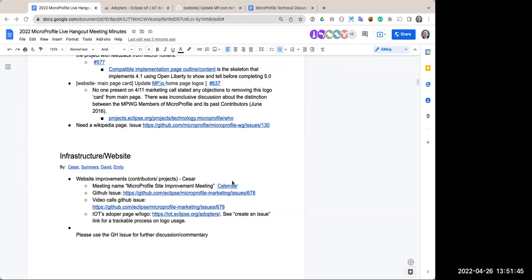Emily, there is a GitHub issue in the working group created back in March 2021 that can be used for the GitHub Pages infrastructure request — it was added to yesterday's meeting minutes. There's a separate process for requesting that GitHub Actions be enabled through the Eclipse infra ticketing system. So the next step is to raise that ticket to get GitHub Pages enabled, then work on contributors first and then the projects page.